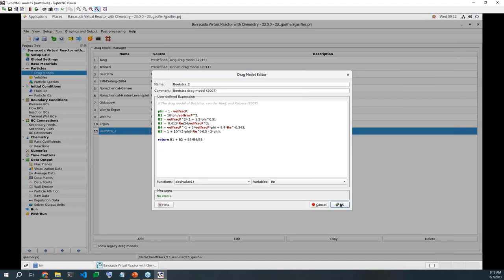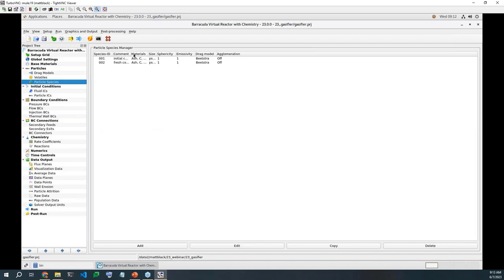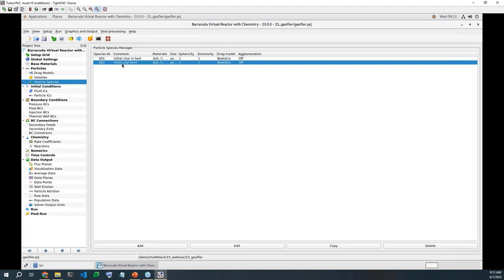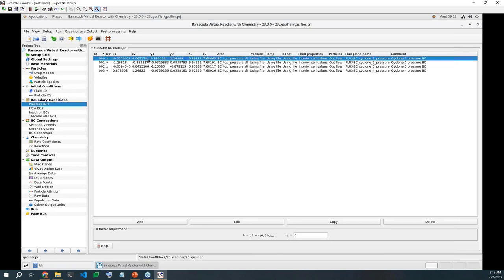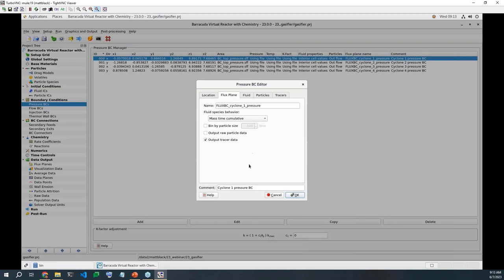And we have all of the drag models here for demonstration purposes. In this example, we'll actually be using the Beatster drag model. We can go into particle species, you can see we have two species defined for the gasifier here. We have the initial char in bed caused from the combustion of coal. It has the Beatster model being applied to it. And same deal with the fresh coal feed also has the Beatster model applied. So I also wanted to show off the tracers feature that we've included. If we go into our cyclone pressure BCs, which are acting as the inlets for our cyclones here, if we go to our flux plane tab, we can see that output tracer data has been selected as an output option for all of these pressure BCs.